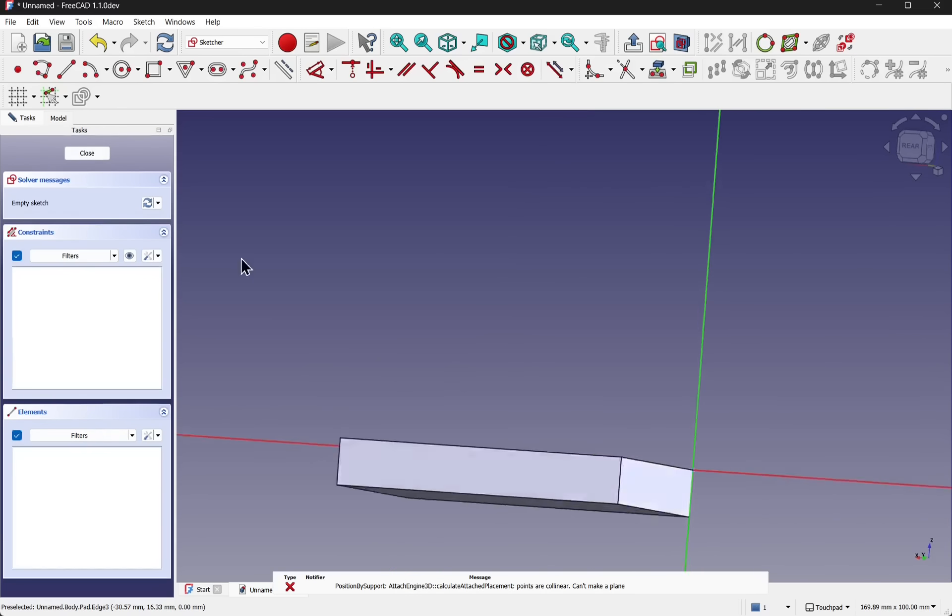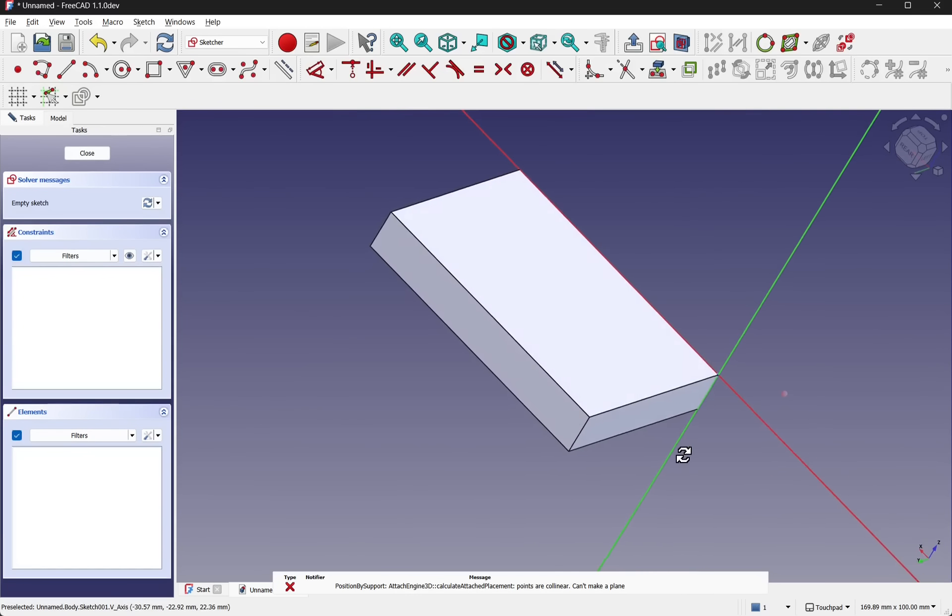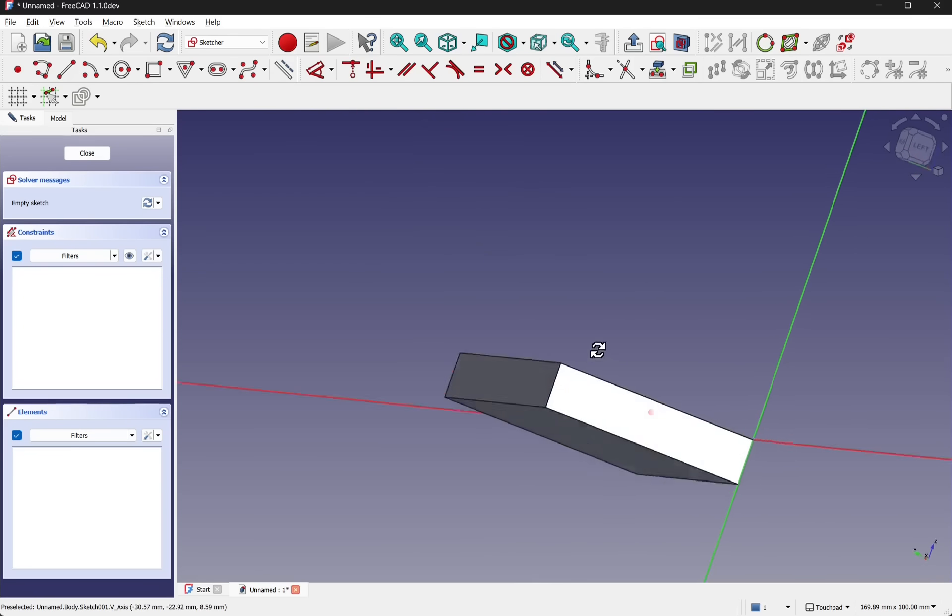And attach a sketch according to that attachment mode. So I've attached this sketch normal to edge of this rectangle.